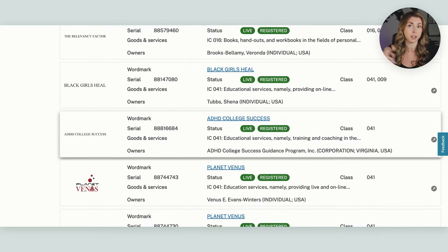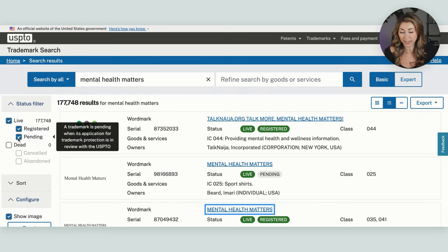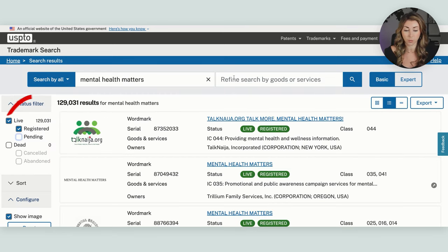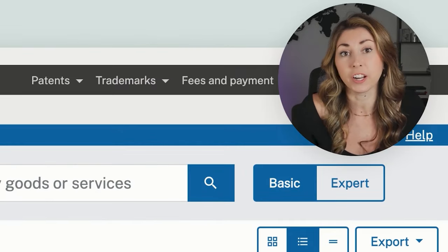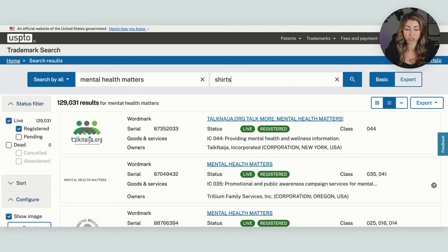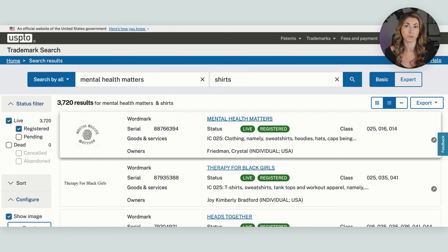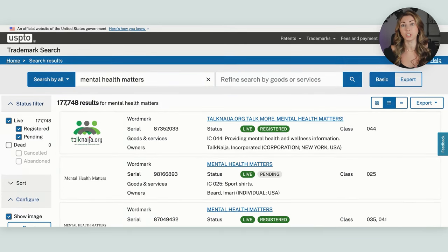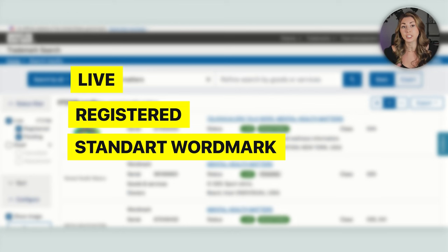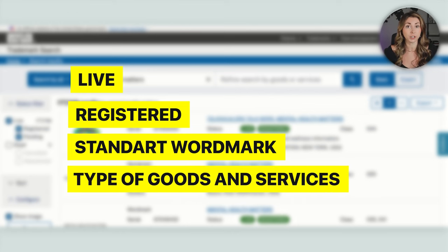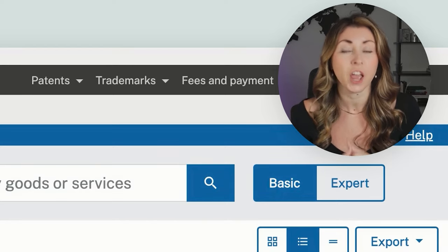None of them refer to 'mental health matters,' so we're actually okay to use this if we were selling sweatshirts. On your search, if you want to turn off any pending trademarks, you're able to do that to filter further. And if you want to make your search quicker — say you had a search with hundreds of relevant results — you could just search 'shirts' up here to see which ones apply to shirts, or type in whatever product you're planning to sell to filter results faster. In order for a trademark to block you from using something, it has to be live, registered, a standard wordmark with no design elements, and registered for goods and services that are exactly the same as what you plan to sell. If any of those conditions are not met by any listing in your search, you are okay to sell.